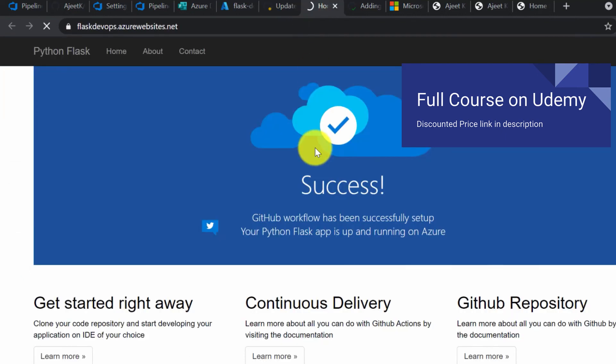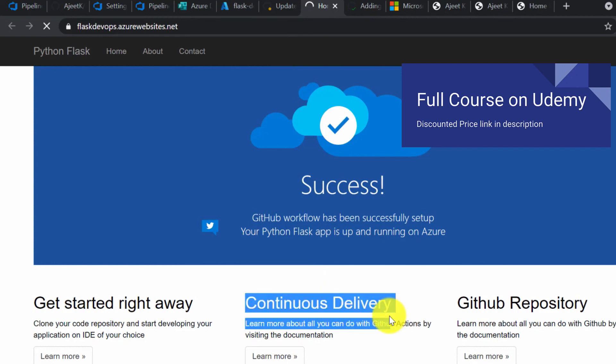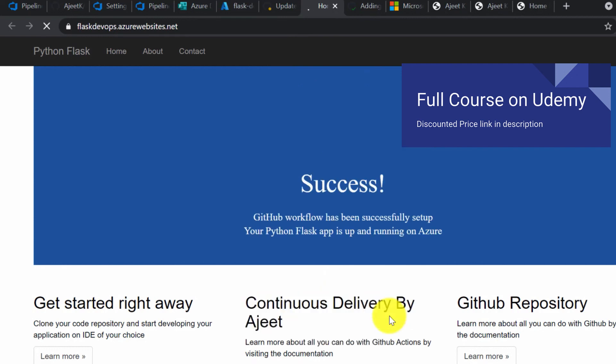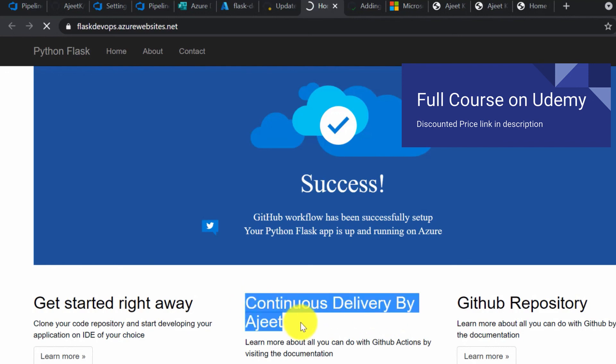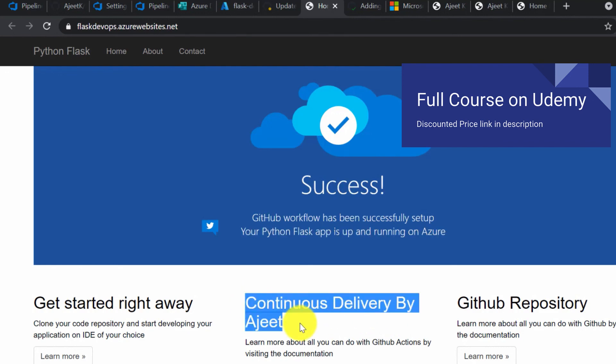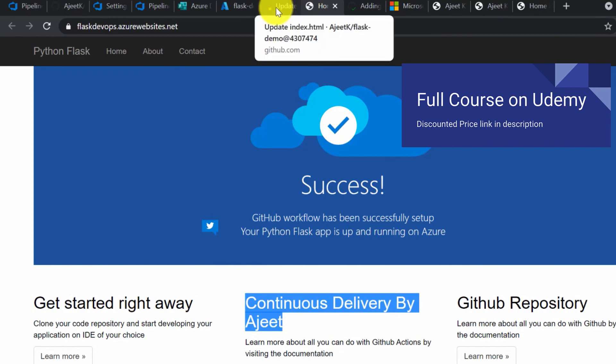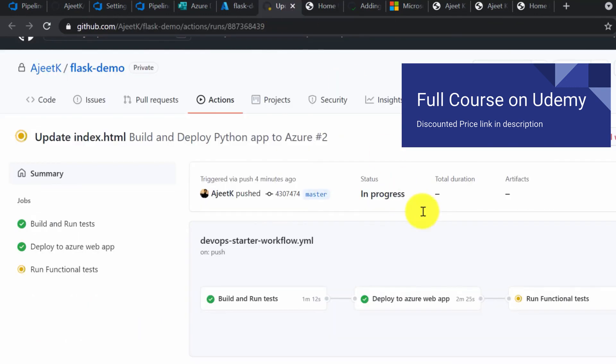Let's try to refresh it. Hooray! This has been deployed now. You can see the change we have made.